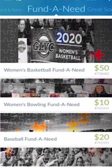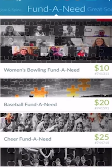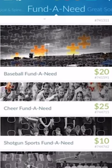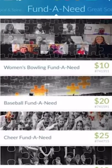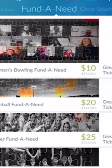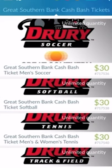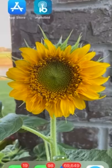In addition to these awesome items you can bid on, you can also help support our programs by purchasing a puzzle piece in the Fund-A-Need section. Each team has specific needs that are specified on their Fund-A-Need pages.